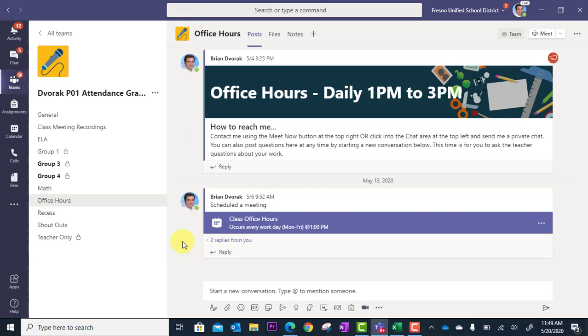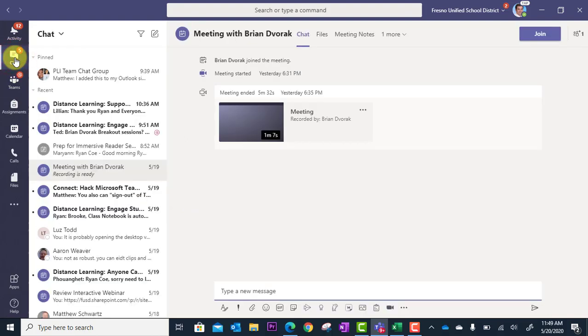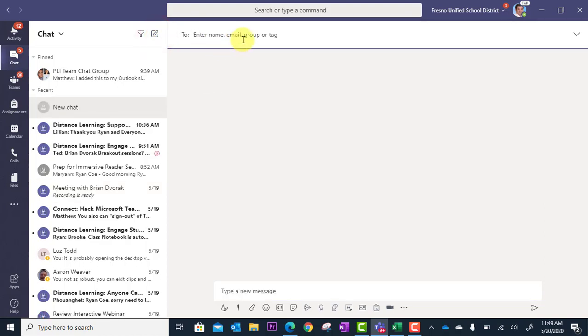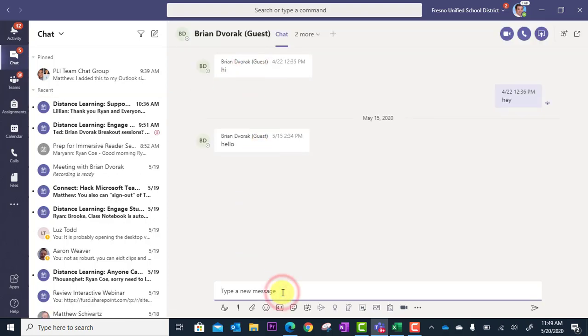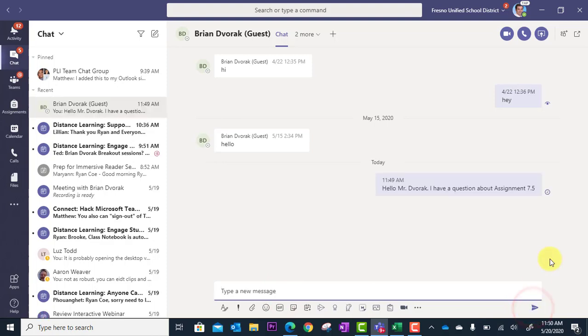One thing I want to touch on is that you can also let your students know that they can reach out to you through chat. This is when they have questions they want to ask you in private. You can tell them to go up here to the chat icon at the top left. They can then click here to start a new chat. They can type your name to find you and then down below type the message and send it. When you have the time to go through your chat notifications, you can respond to this student in an asynchronous format.